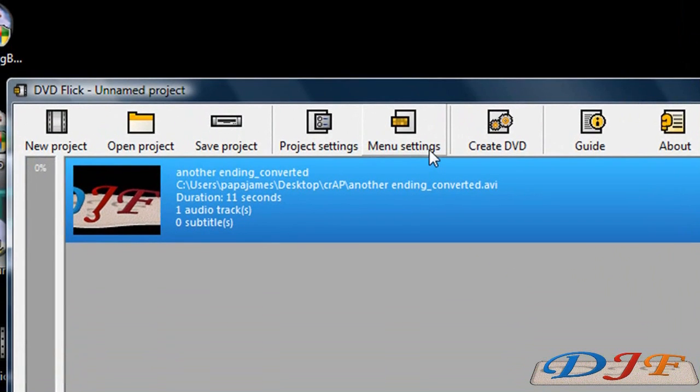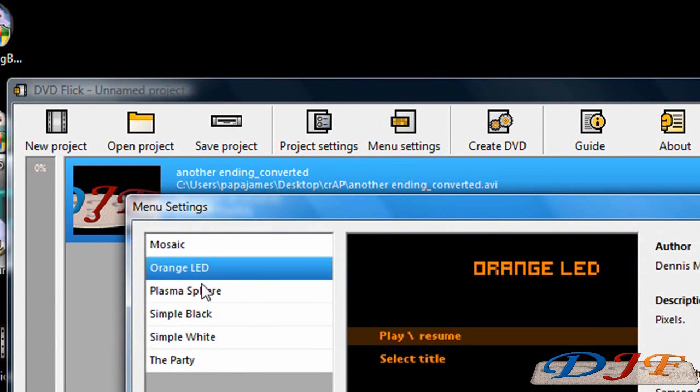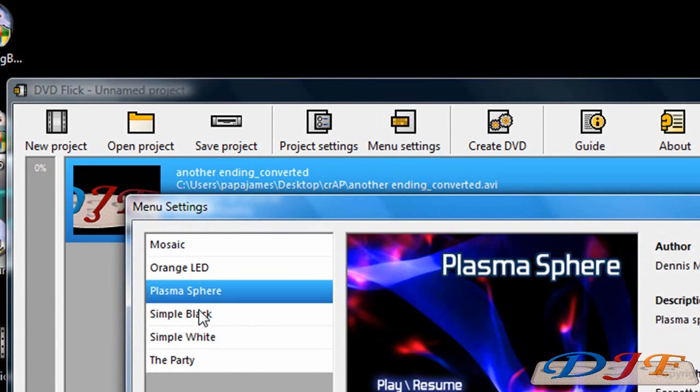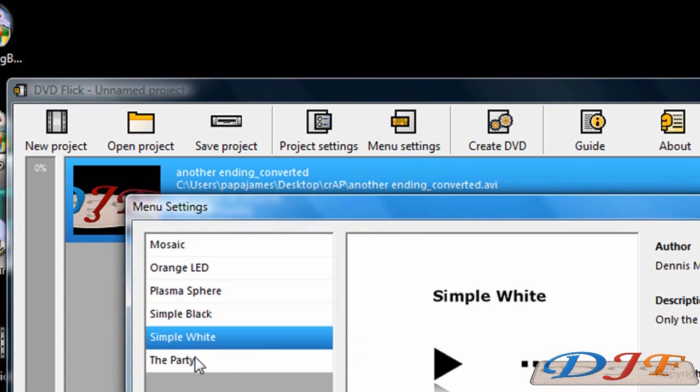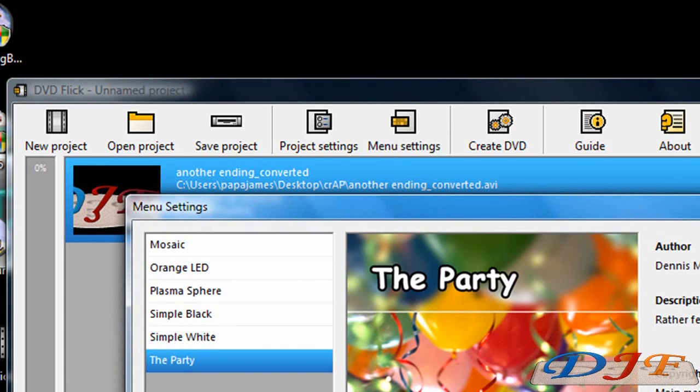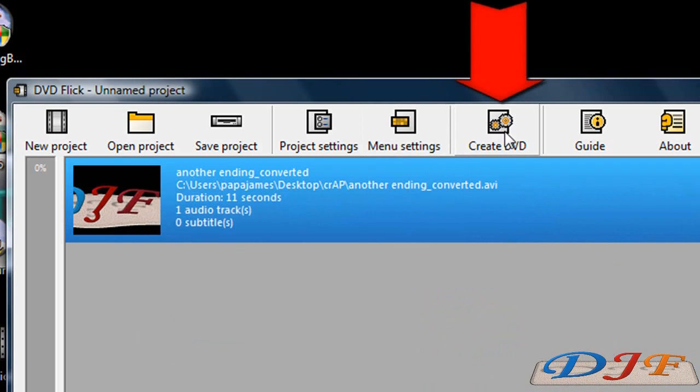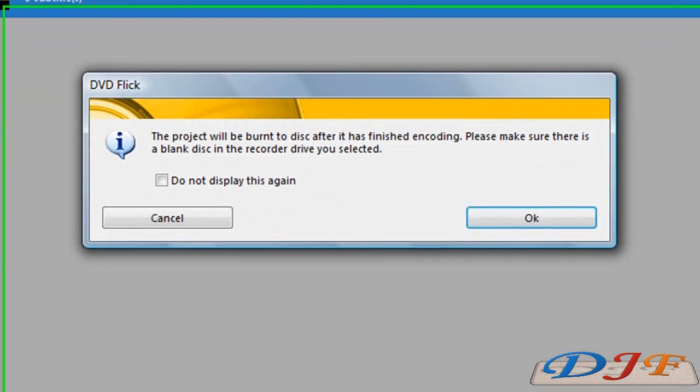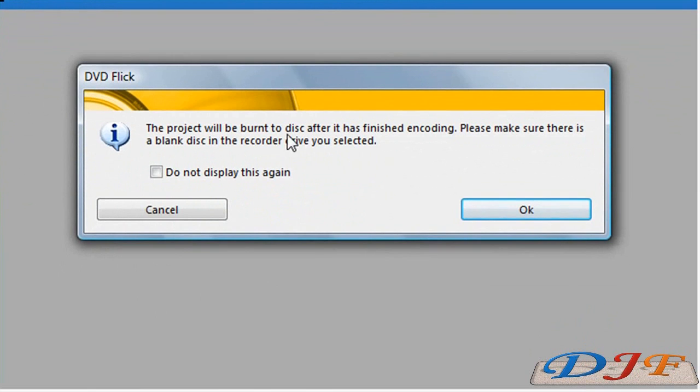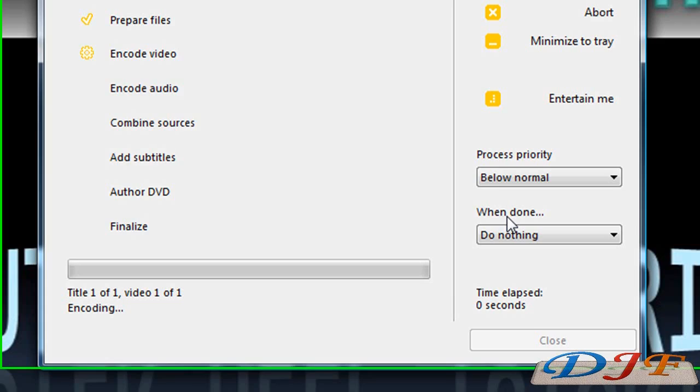And also if you want to have some menus, you can have it to have some menus. Make your own little menus and stuff. And the last thing you do is just hit Create DVD. And from there, once you click Create DVD, it says it's going to be burned to disc and everything. When it's done, you click OK. Now if you already have something in that file, it's going to say it's going to delete whatever's in the file. But that's pretty much what it is.